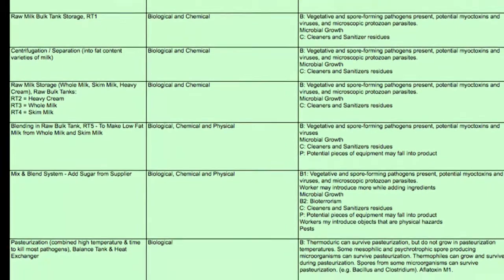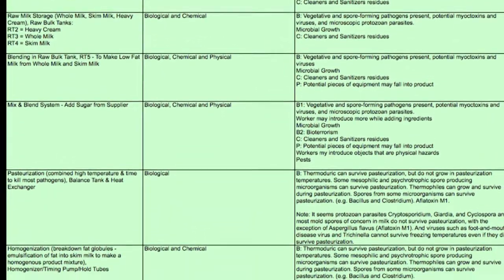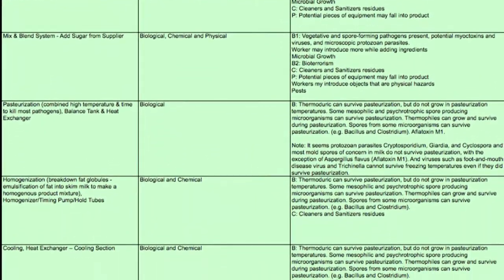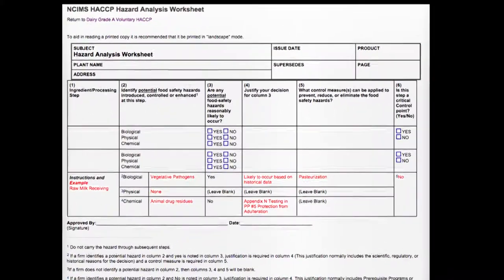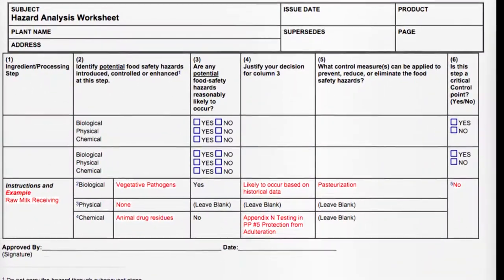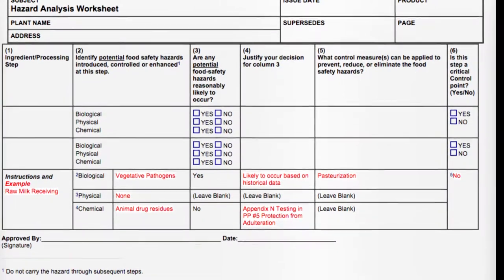Don't worry about listing all of the pathogens that could be there — just list the main ones of concern. So don't list 20 pathogens that could be there.